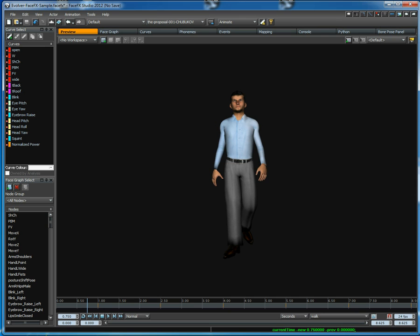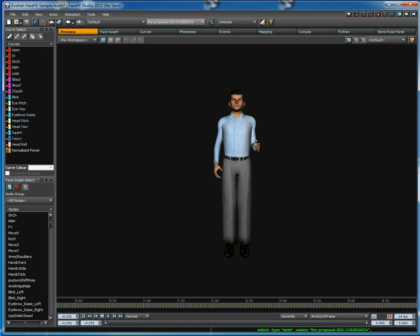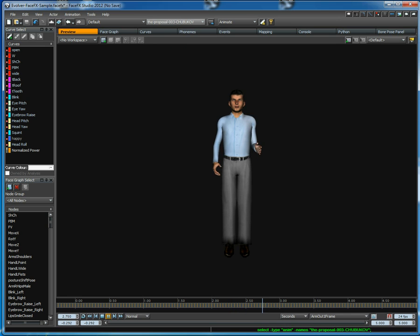You can also trigger Ogre animations from the event system. So in the next example, we've got an animation where he's going to play a few Ogre animations as little snippets. Now this is a surprise, my darling. How are you?